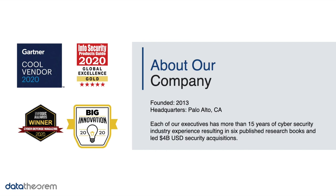Data Theorem products help organizations prevent AppSec data breaches. The company has detected more than 1 billion application eavesdropping incidents and currently secures more than 8000 modern applications for its customers around the world. Data Theorem is headquartered in Palo Alto, California with offices in New York and Paris.